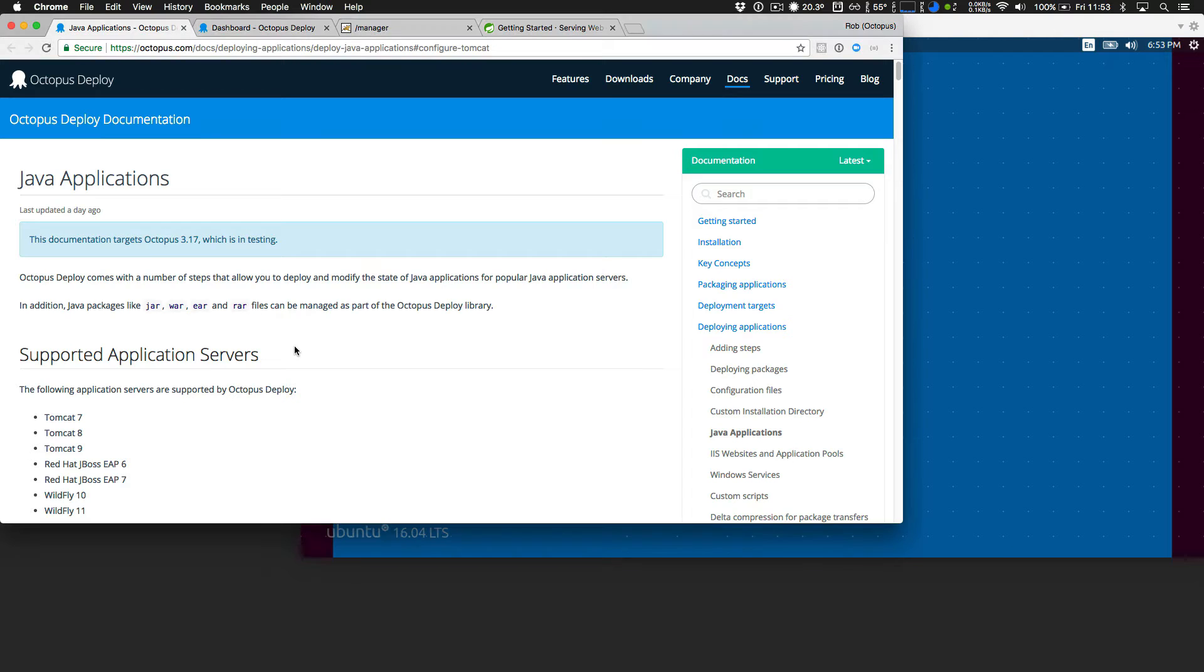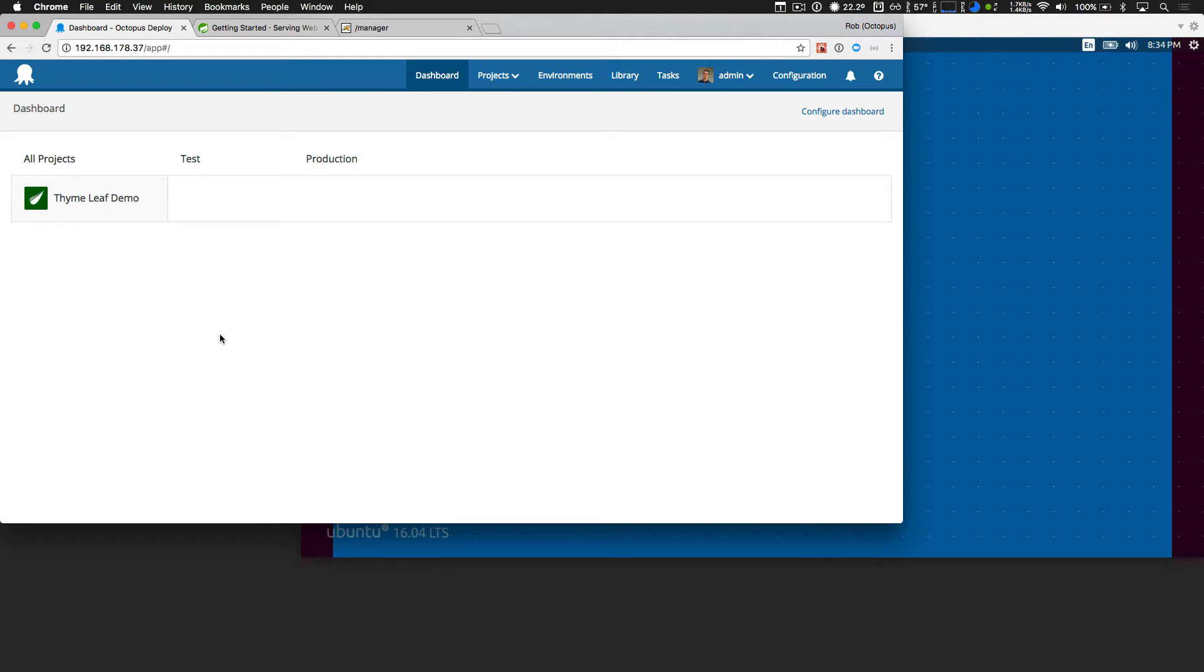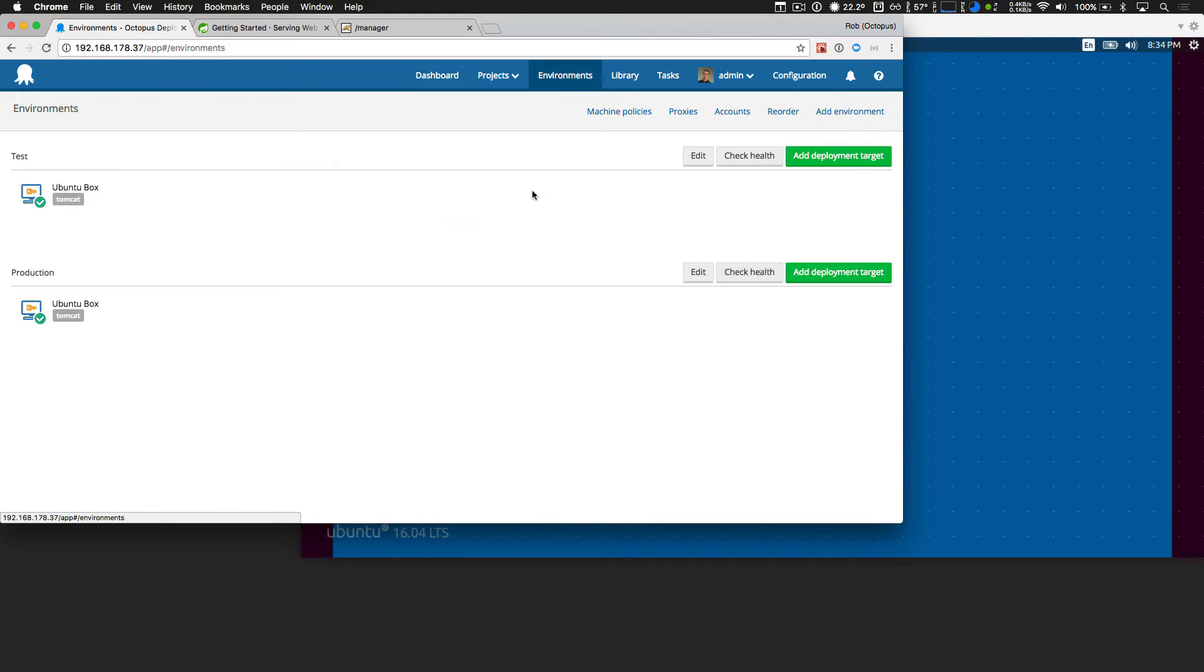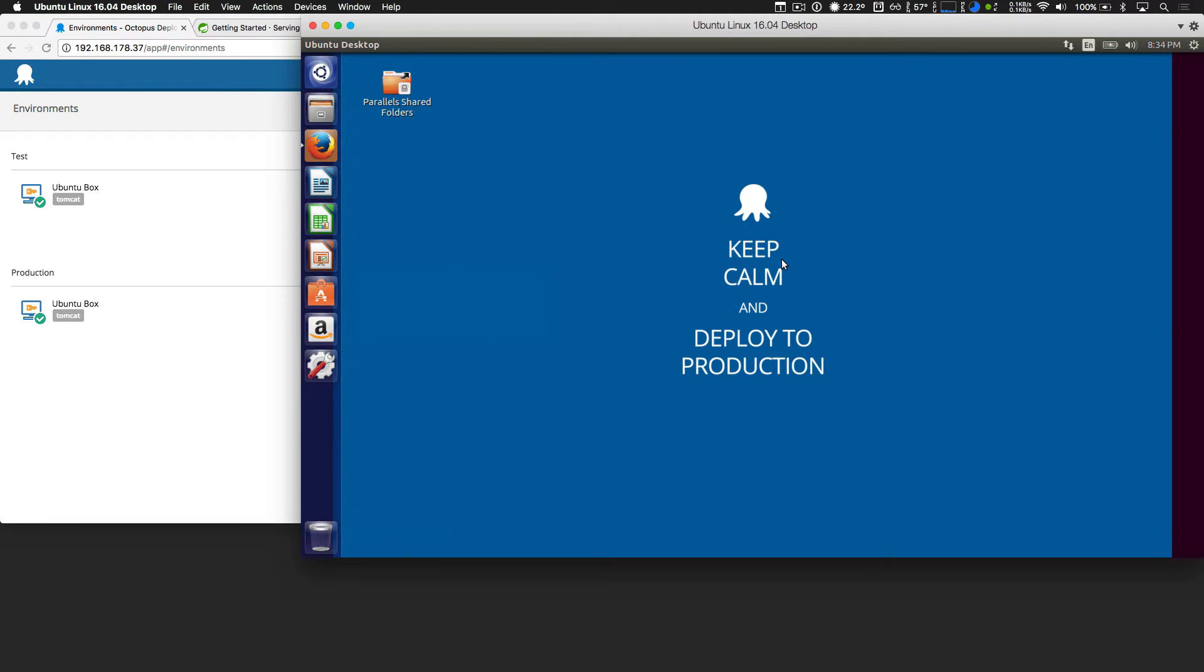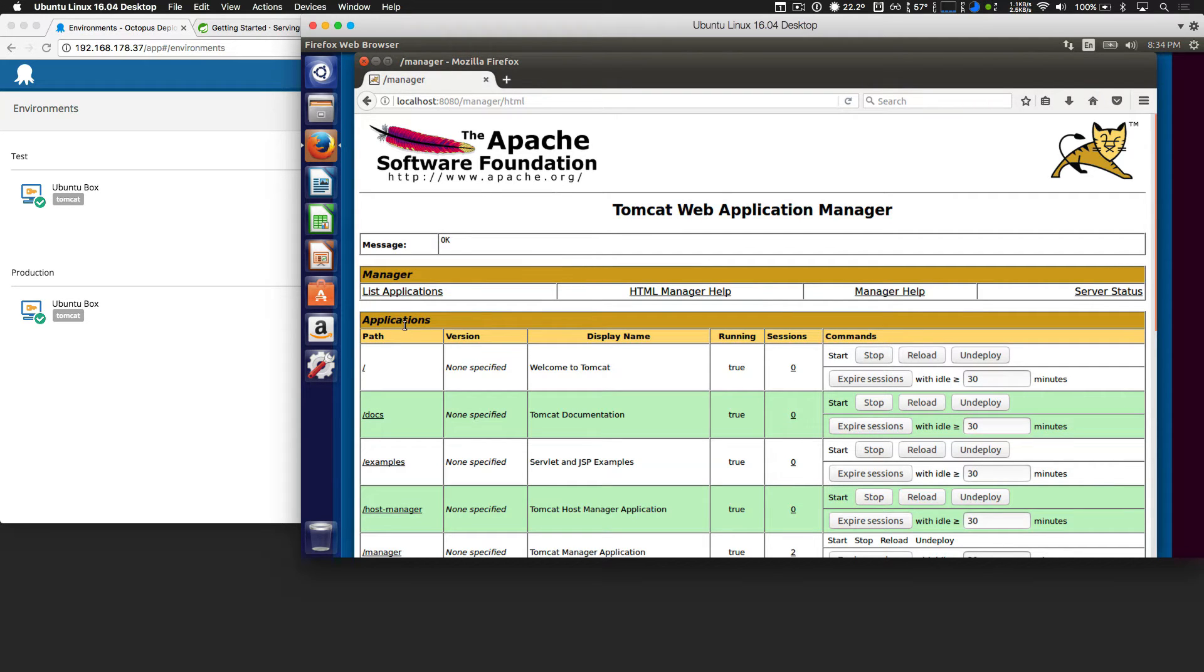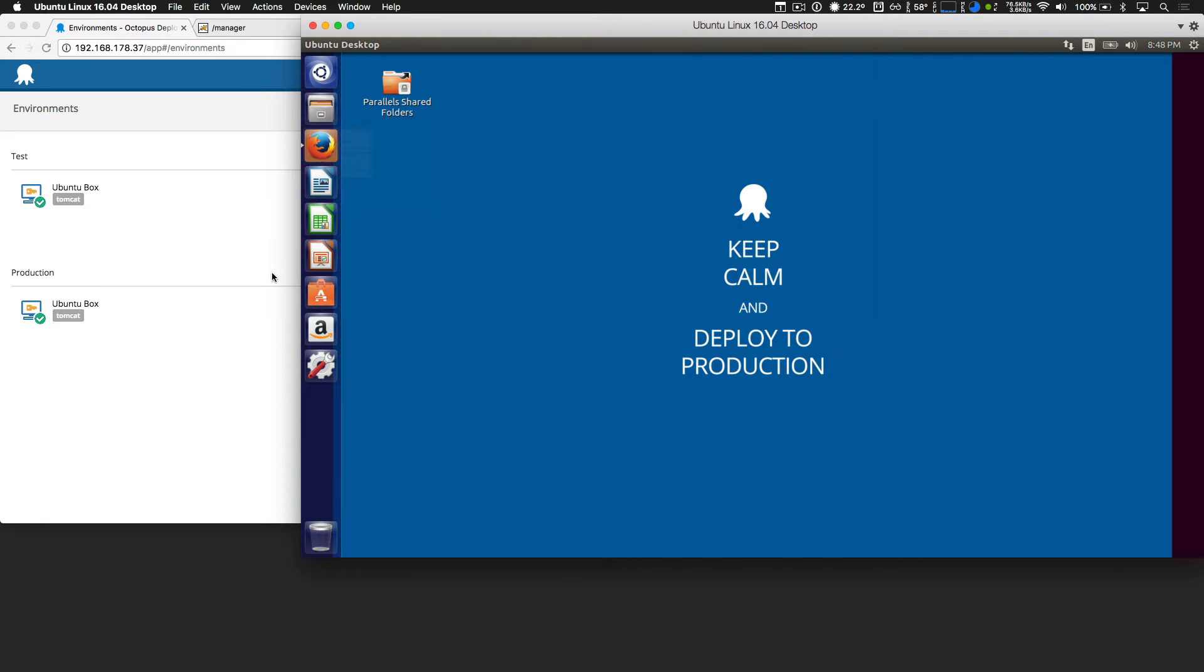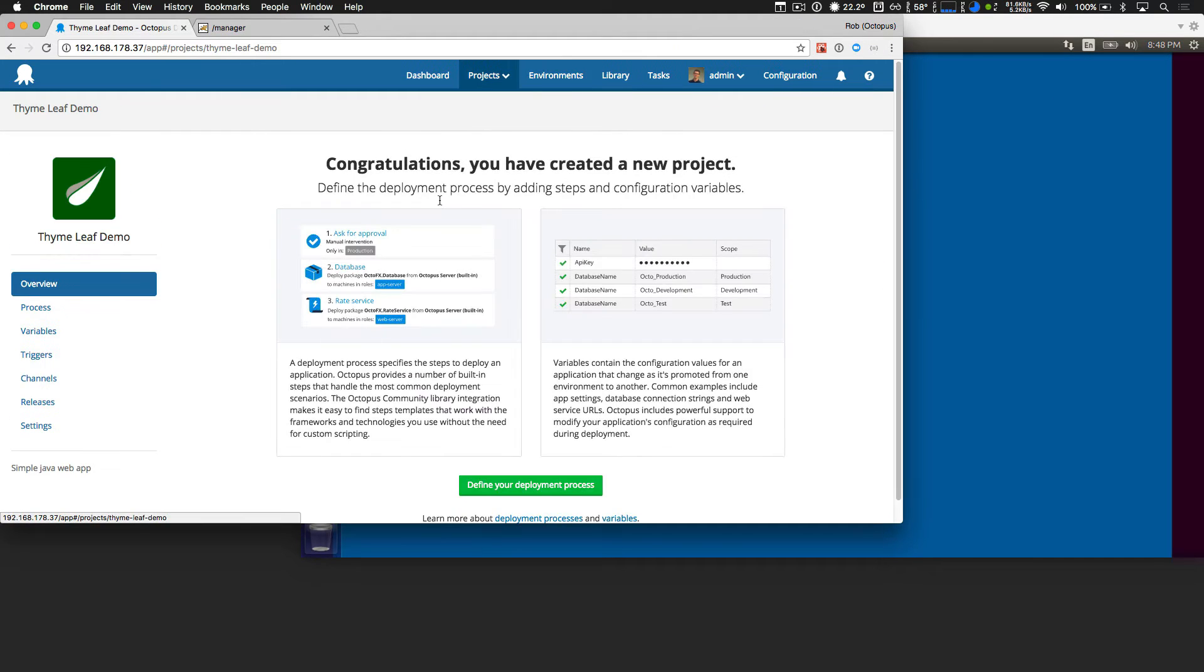Now, I'd like to highlight how easy it is to deploy a Java web app with Octopus 3.17. So I have a brand new Octopus instance, and I've created a single project in two environments. If we take a look at those environments, I have a single Ubuntu box that is in both a test and a production environment. And if we take a quick look at the Ubuntu box, it's a virtual machine. It's brand new. It only has Java and Tomcat on it. So I just bring up Firefox. I have a brand new clean Tomcat instance.